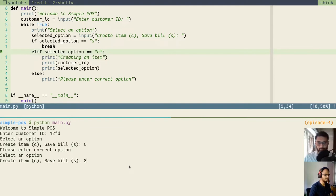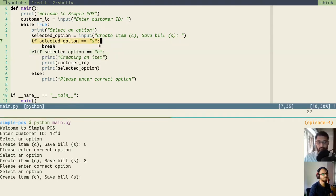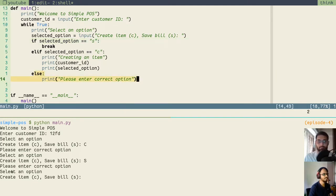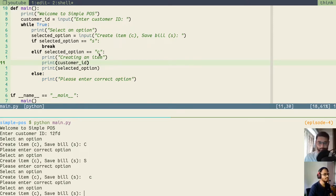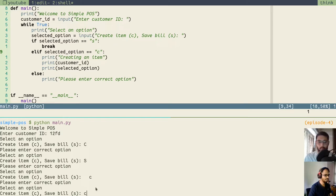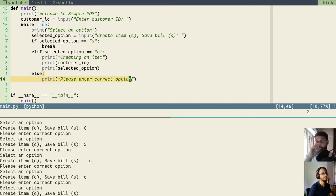Same for capital S — if I type capital S and press enter, again this condition is not evaluated to true because small case S and capital case S are different. So it goes into the else condition and asks the user to re-enter the correct option. Same for space before or after. If I enter one or two spaces by mistake before C and press enter, it is not working because C with no spaces is not equal to C with spaces before or after it.